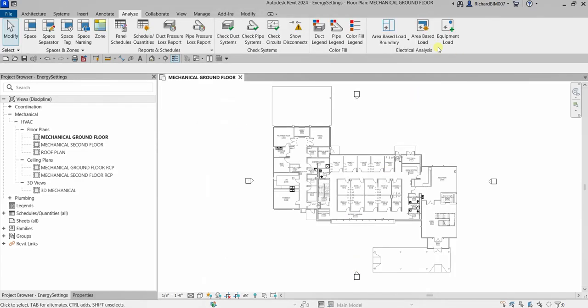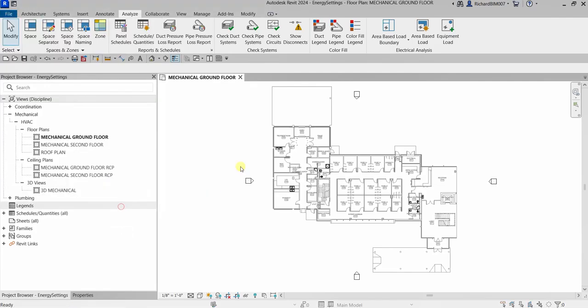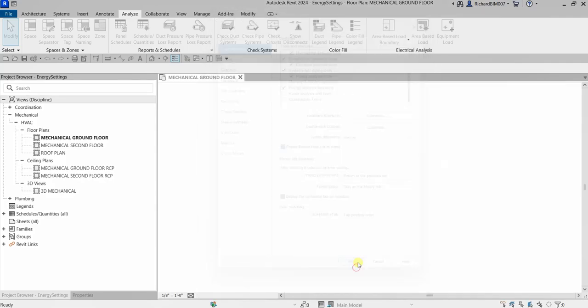As you can see it's not appearing now on my tools. But since this is part of your examination, even if I don't normally use this, I'm going to show you what I know. Let's go to File, then Options, then User Interface, look for Energy Analysis tools, and turn it on.